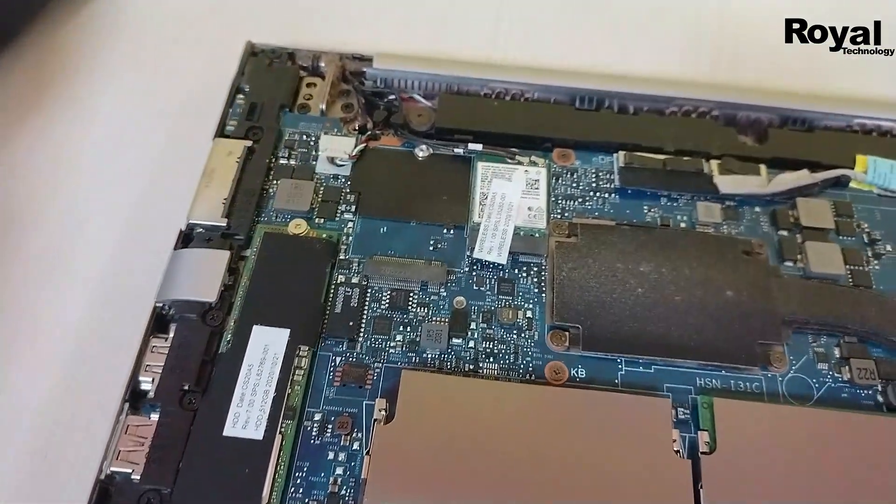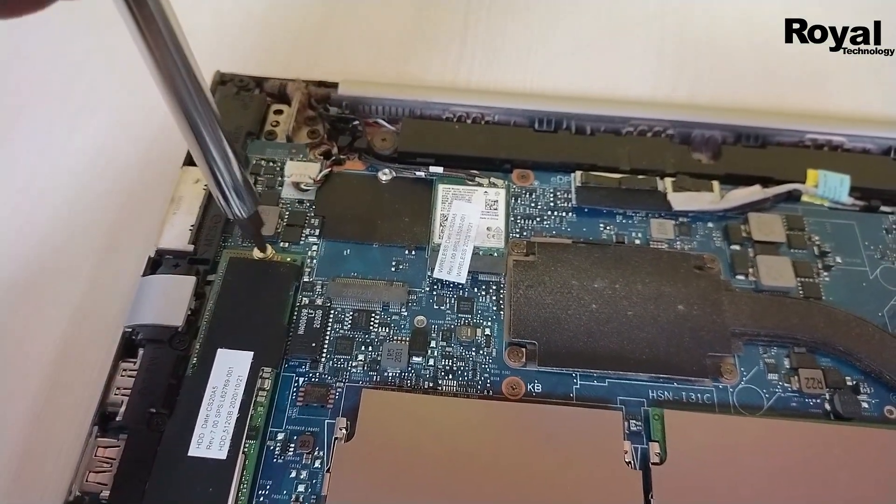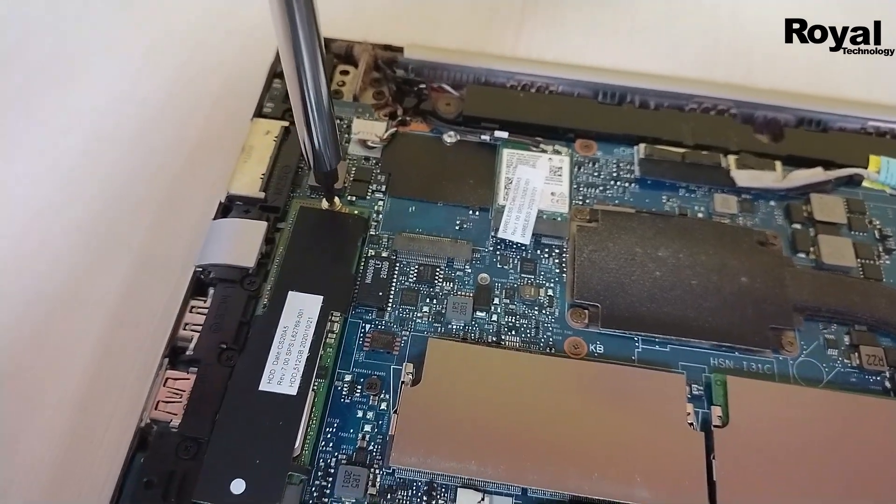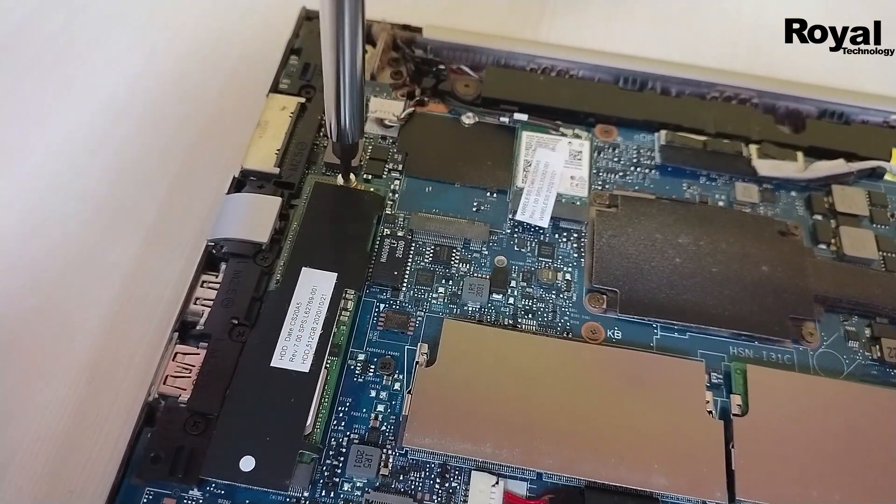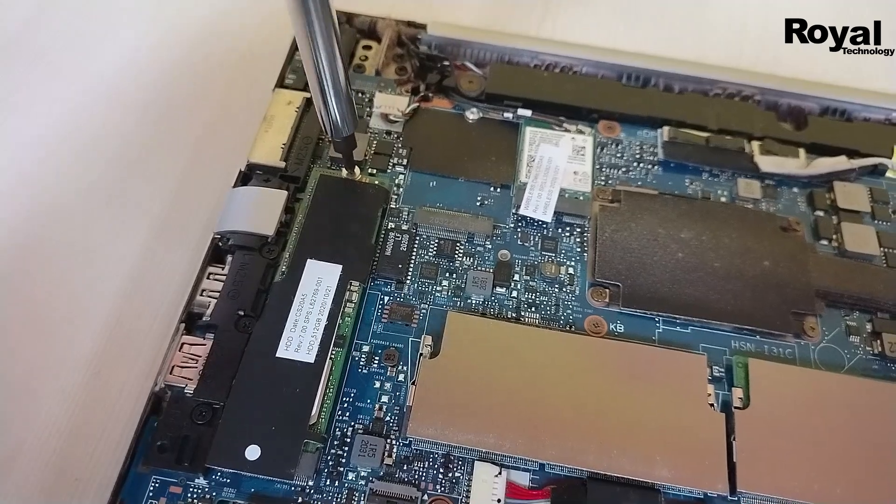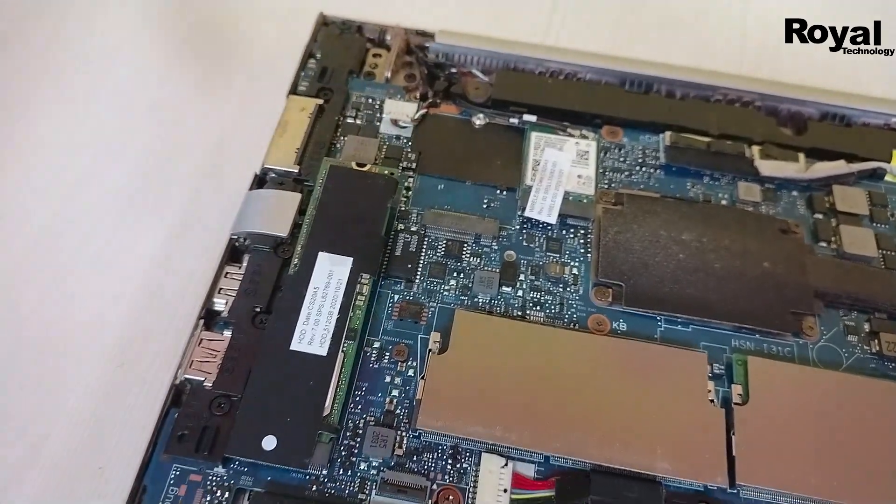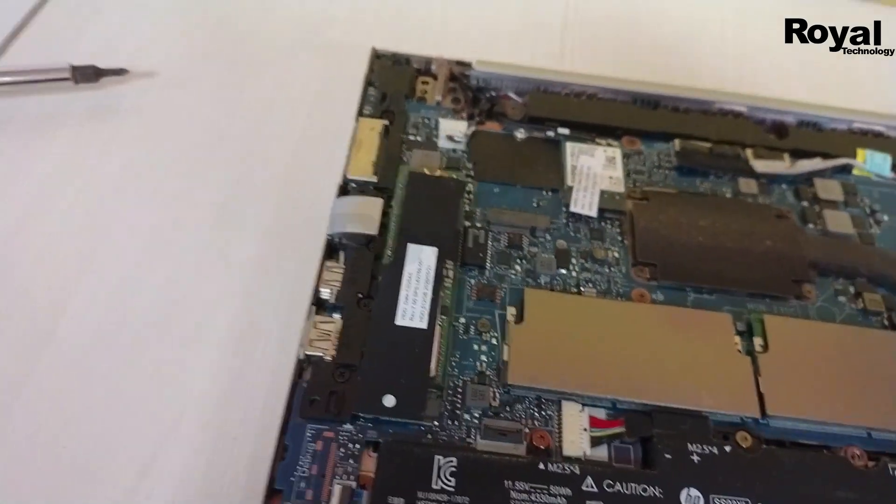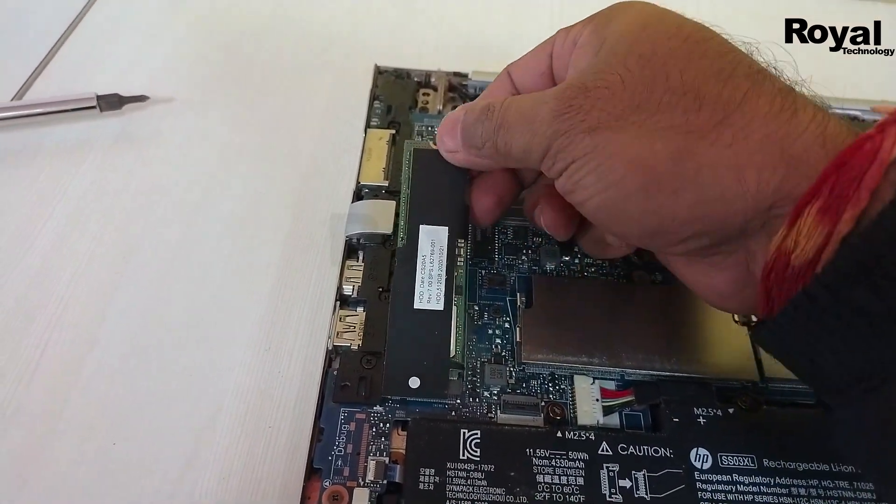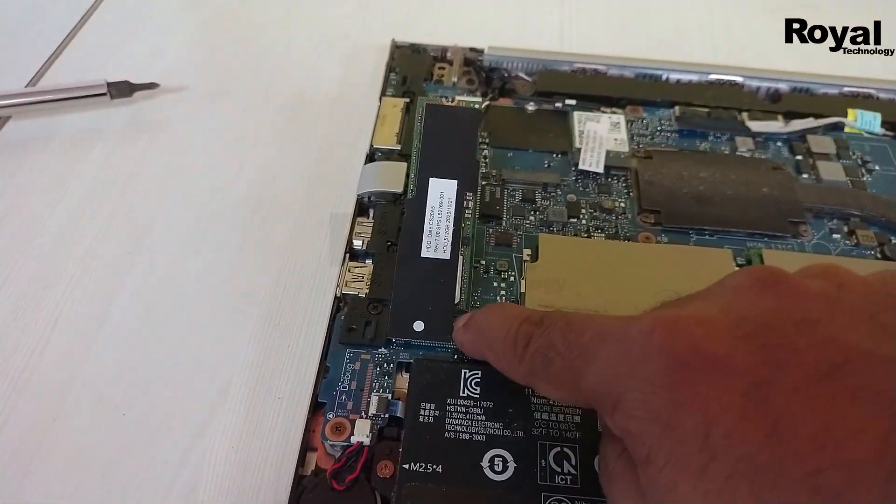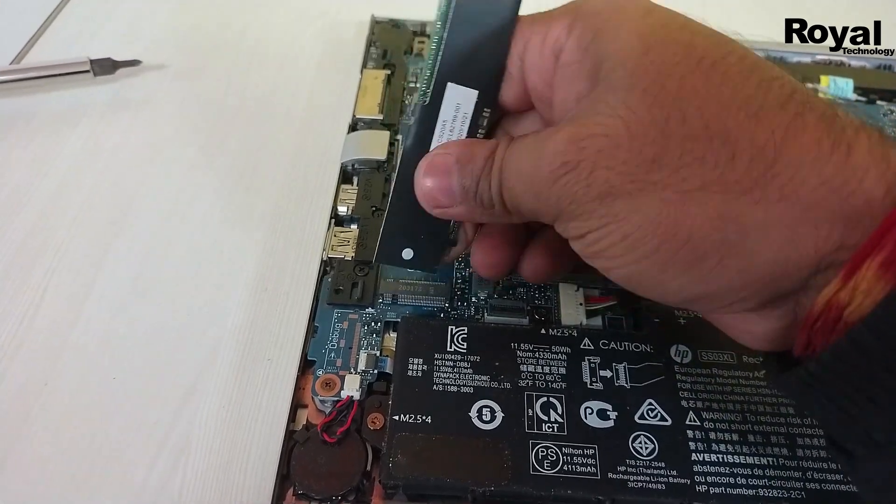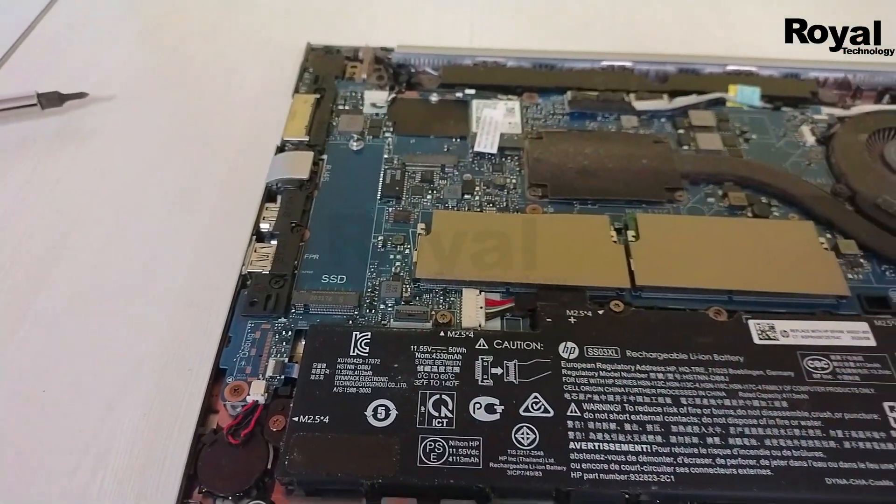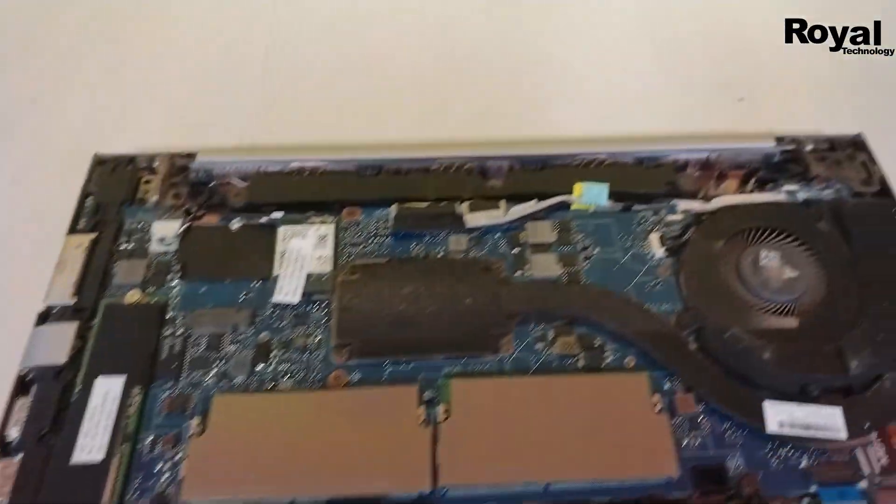There's one screw holding it. Let me unscrew it and clean it carefully, then put it back. If you're not comfortable doing these things, you can visit the nearest shop and get help from a technician.